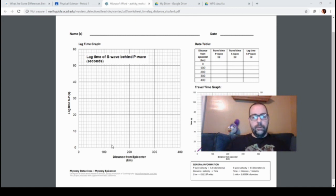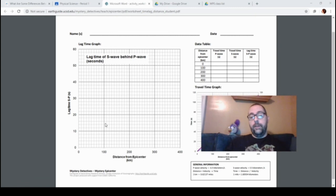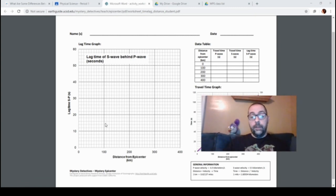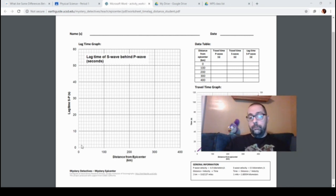So over here, where it says 100, we're gonna go up until we get to 15. It's gonna be right about here; we're gonna put a little dot. After you put the two dots, you're gonna draw a line to connect them. So just imagine I'm drawing a line from here to here, and that's what you guys are gonna do.